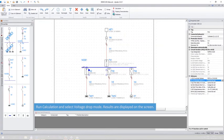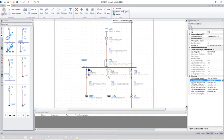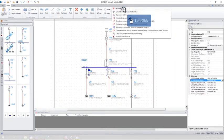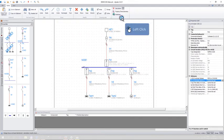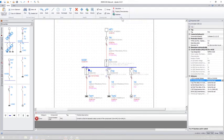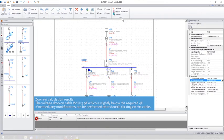Run calculation and select voltage drop mode. Results are displayed on screen. Zoom in calculation results. The voltage drop on cable W2 is 3.9%, which is slightly below the required 4%.